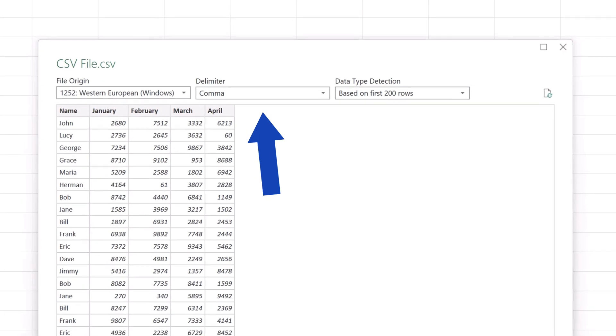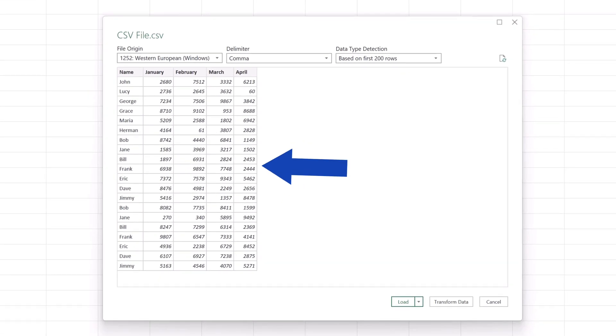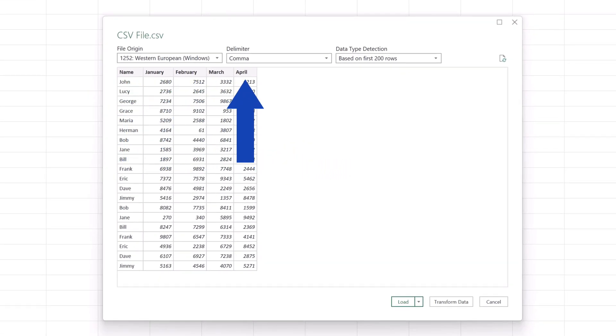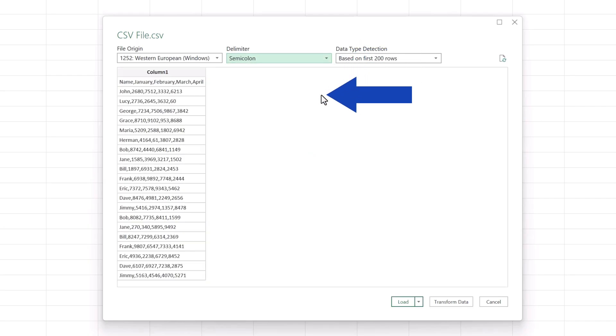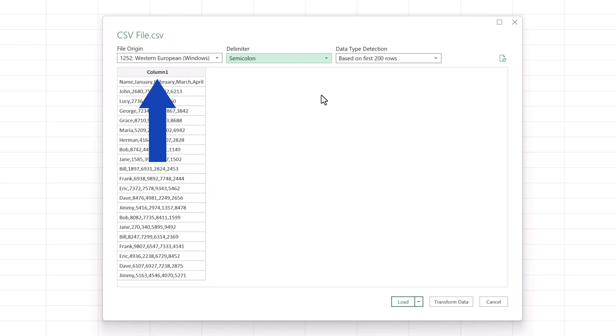The separator set here is comma, and the preview shows data loaded into five neat columns. However, if we change the separator to the semicolon, all the data in each row appear in one column only, and that looks pretty cluttered.